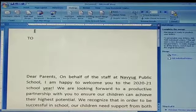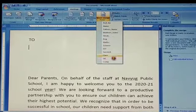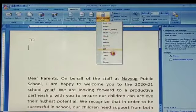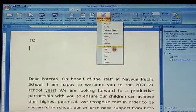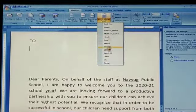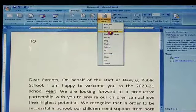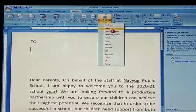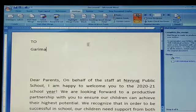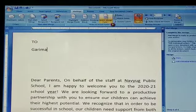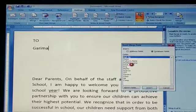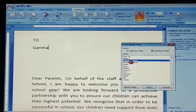Now click Insert Merge Field. There are headings from your data source which you want to insert. Suppose I have taken the name field, placing it here in the letter, which was the student's name. Next I take the father's name field.